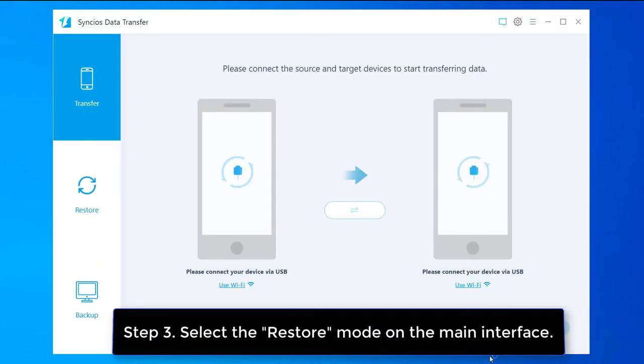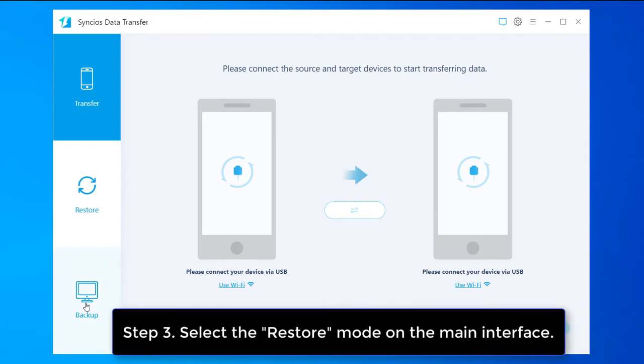There are three modes on the main interface: transfer, restore, and backup. Just navigate to the restore mode.